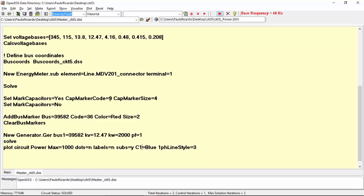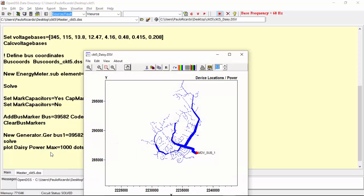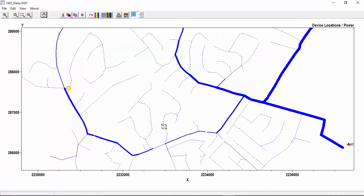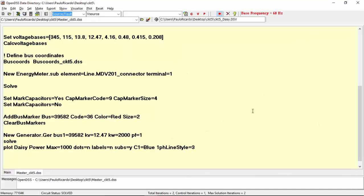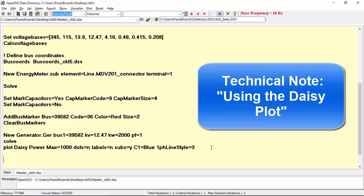Another plot option is the daisy plot. A daisy plot is a circuit plot with yellow circles with a steam plotted around the selected buses. By default, the circles represent generators locations, as you can see. However, you may also create an arbitrary list of bus names that represent wherever you wish. The list of bus names can be set using the parameter bus list. Check the manual and the technical notes using the daisy plot for more information.